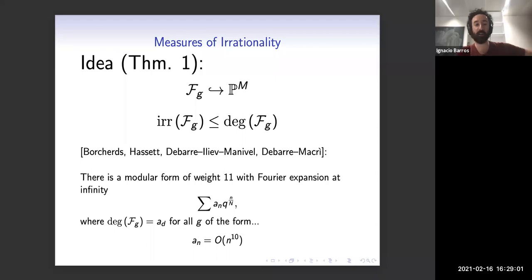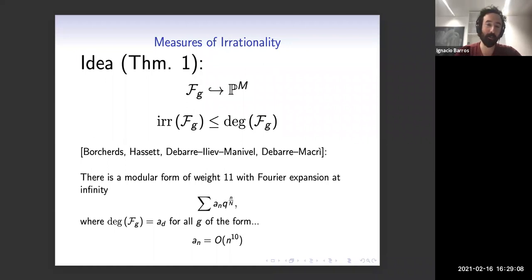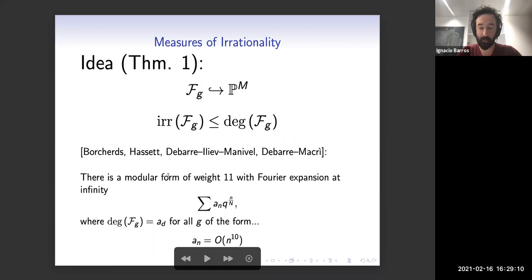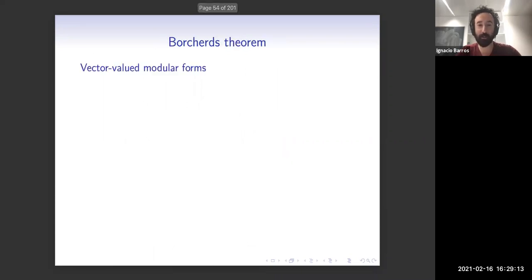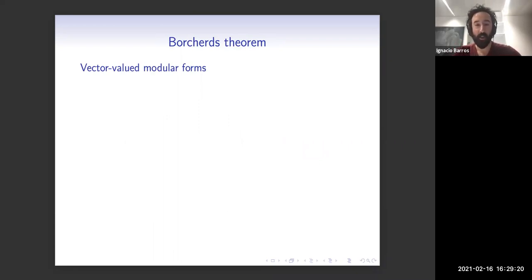The fact that this is a modular form means it needs to be holomorphic at infinity, so the coefficients cannot grow as crazily as they want. In our case, this means the coefficients of the Fourier expansion of a modular form of weight 11 cannot grow faster than order n to the 10. So then the degrees cannot grow faster, and that gives you the bound. The rough strategy is: I grab all these Fg's, put them in the same projective space, study the degrees, and then there is machinery telling me these degrees fit as coefficients in the Fourier expansion of a modular form, and modularity controls their growth.